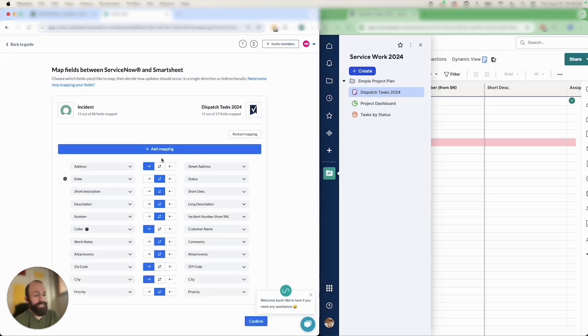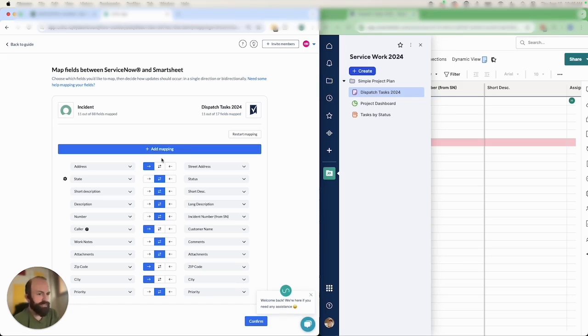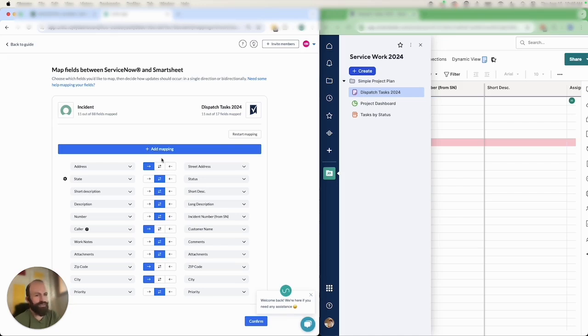Now you can see that I've added around a dozen fields with different sync directions indicated. Anytime you see two arrows that indicates a two-way sync so changes to either tool will affect the other. An arrow going in a single direction indicates one-way updates. In this case changes to my address, caller, zip code or city fields in ServiceNow will update my team in Smartsheet but not the other way around. So my team in Smartsheet can still edit those fields but it won't impact the original ServiceNow record.